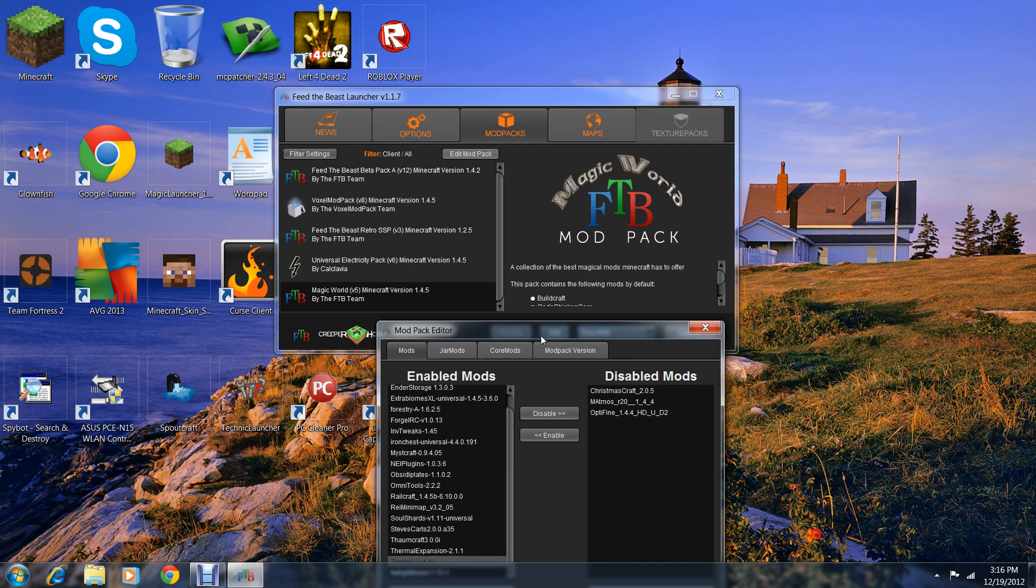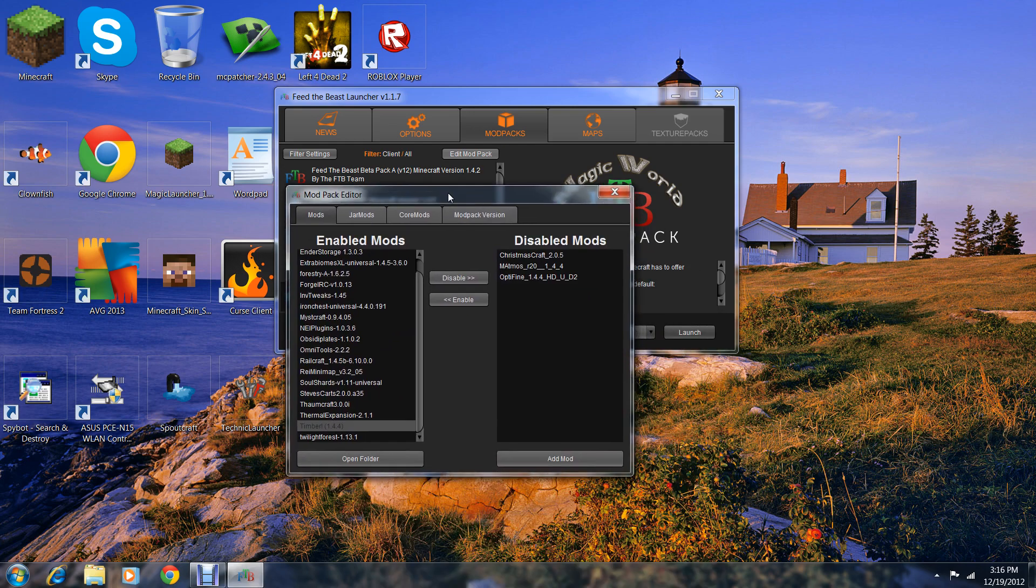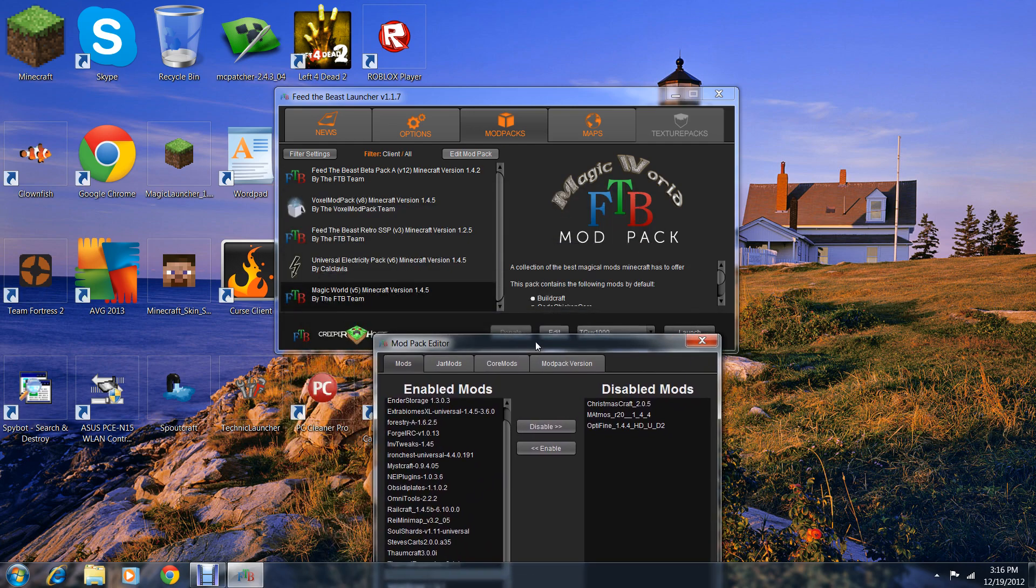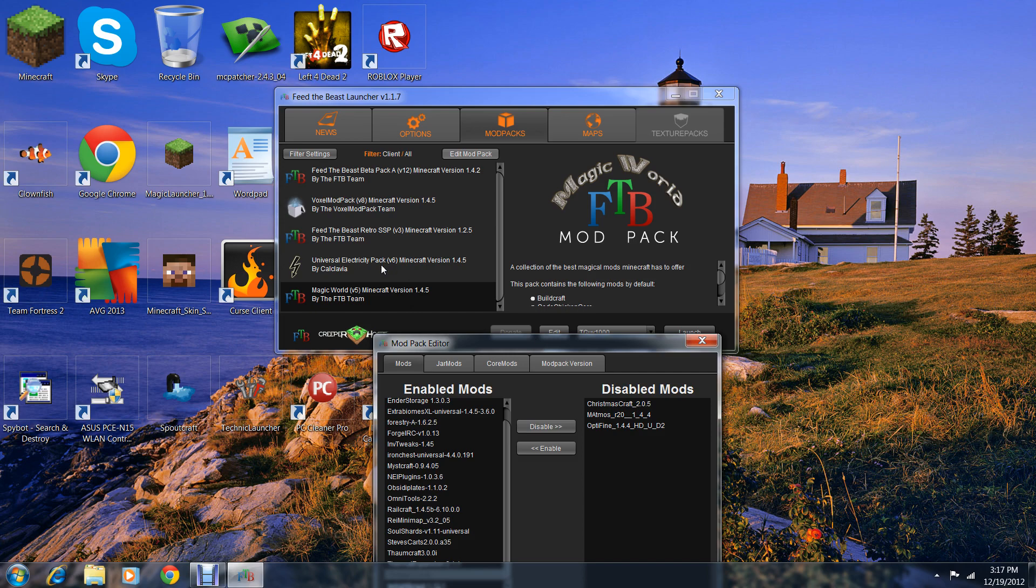They have to match the Minecraft update. If it's like 1.4.4 or 1.4.5 Minecraft mods, then it will work with this magic world Feed the Beast pack.